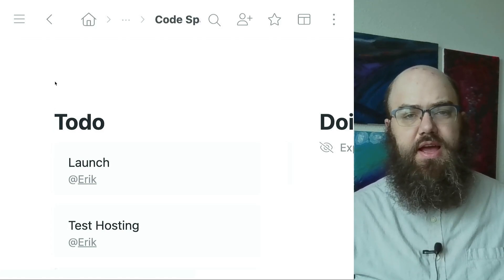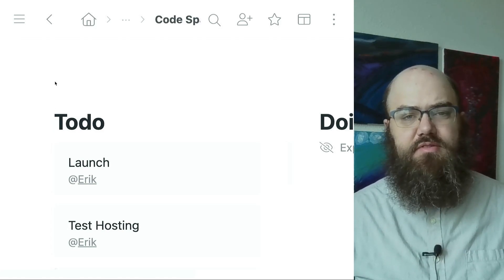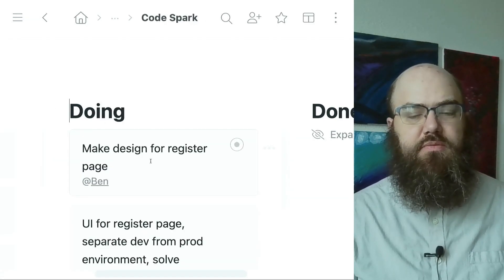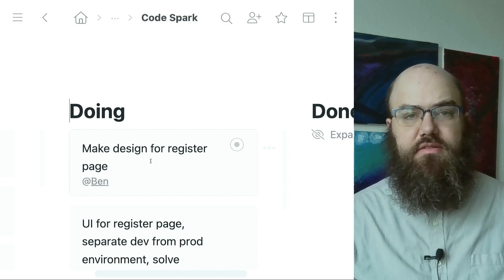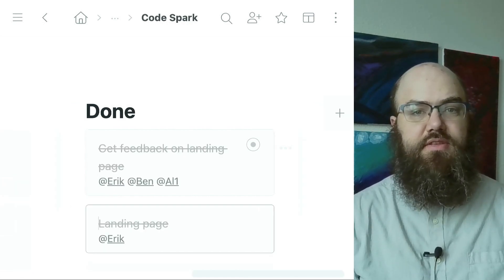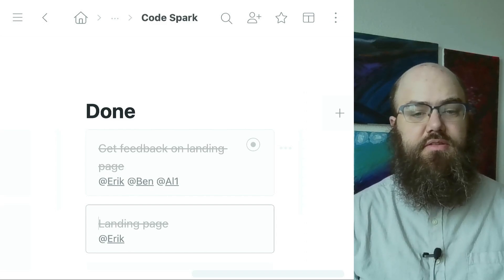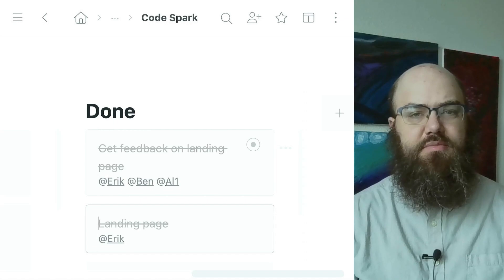Under the to-do column I included launch, which is the main aim for this software project. However, it's not the thing that will happen first. In the doing column we see a few nodes, starting with make design for register page — and that one's for Ben. Lastly, we have the done column, which includes get feedback on landing page. That one is strikethrough style and grayed out because it has been completed.